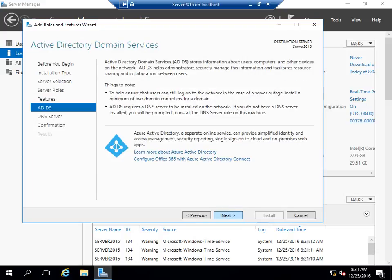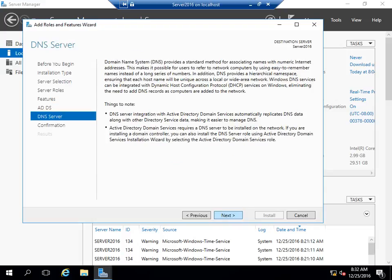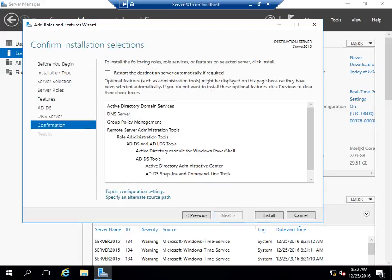Select Next again, and then select Install.